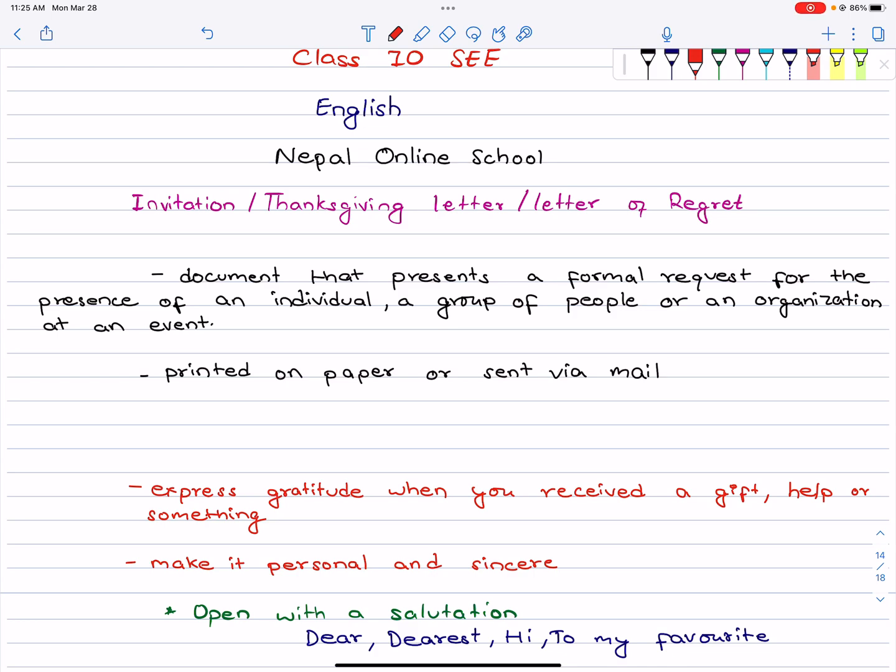Hello everyone, welcome to Nepal Online School. In this video, we will talk about the invitation letter, thanksgiving letter, and letter of regret. We have to know the pattern, we have to know the structure, we have to know what it is. So, let's start.